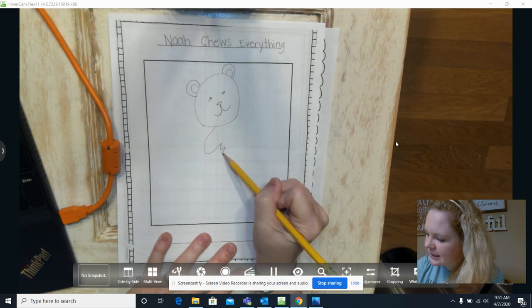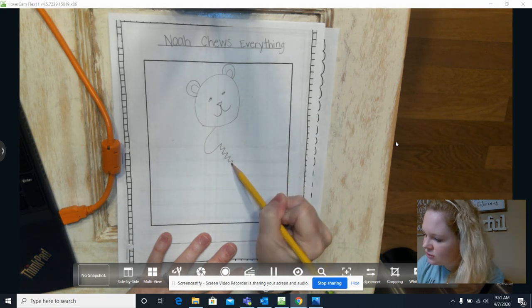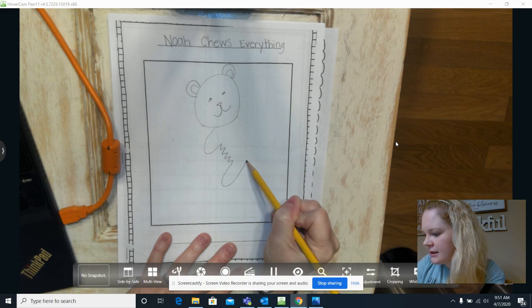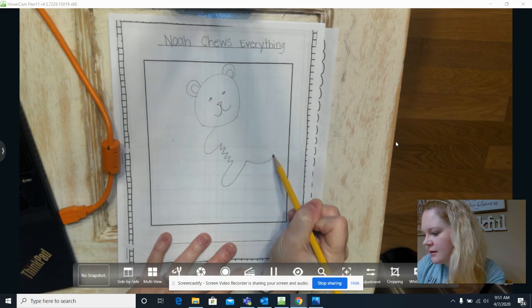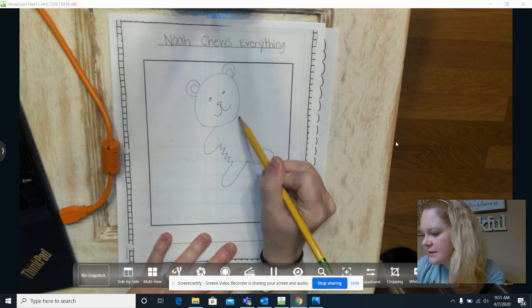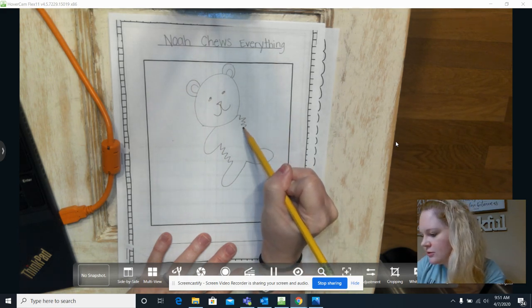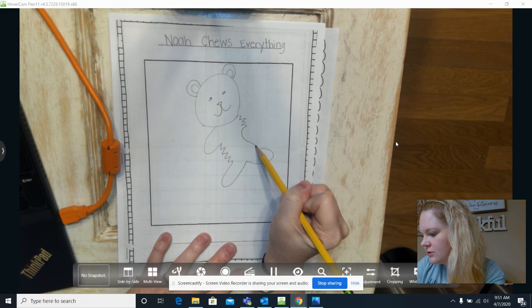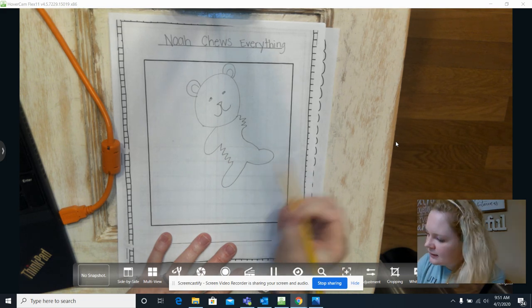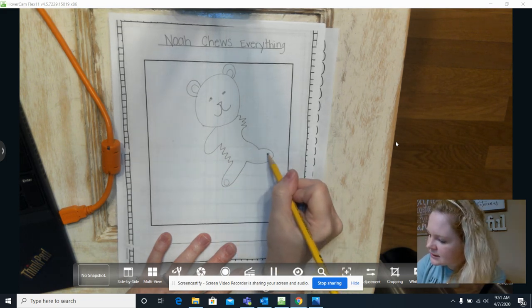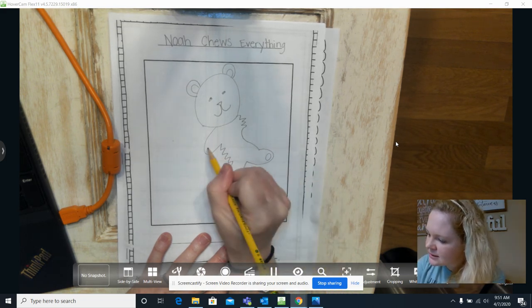It has this arm on this side. It's chewed on the side. And then this arm is chewed. And then I drew on the paws.